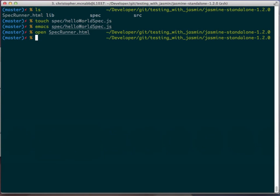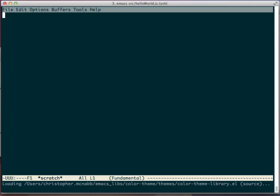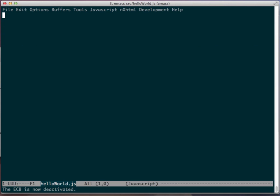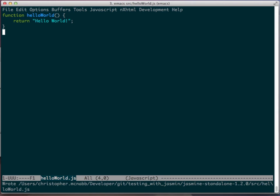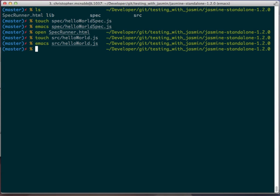Back at the command prompt, in the source directory, we're going to create a hello world JS file. And then we're going to edit it and put the code that goes inside. We're going to save this and exit.